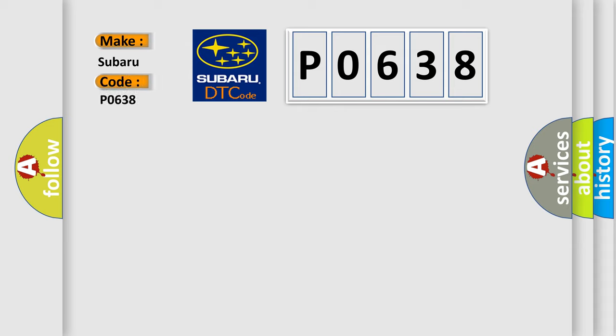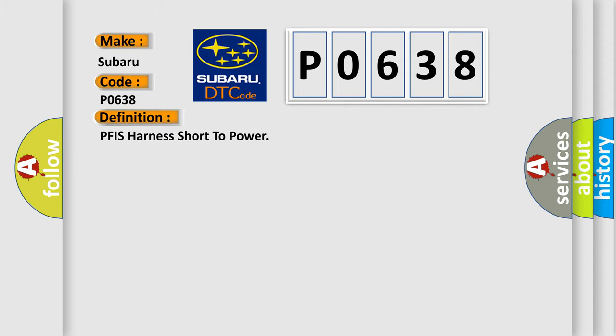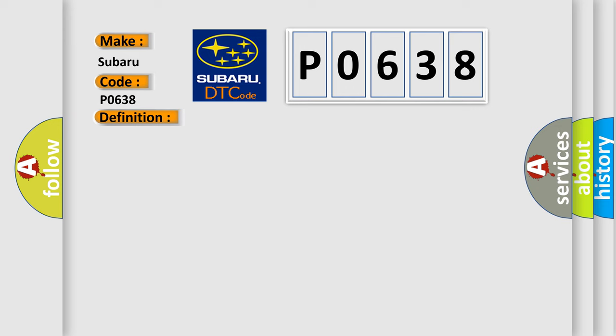The basic definition is PFIS harness short to power. And now this is a short description of this DTC code.